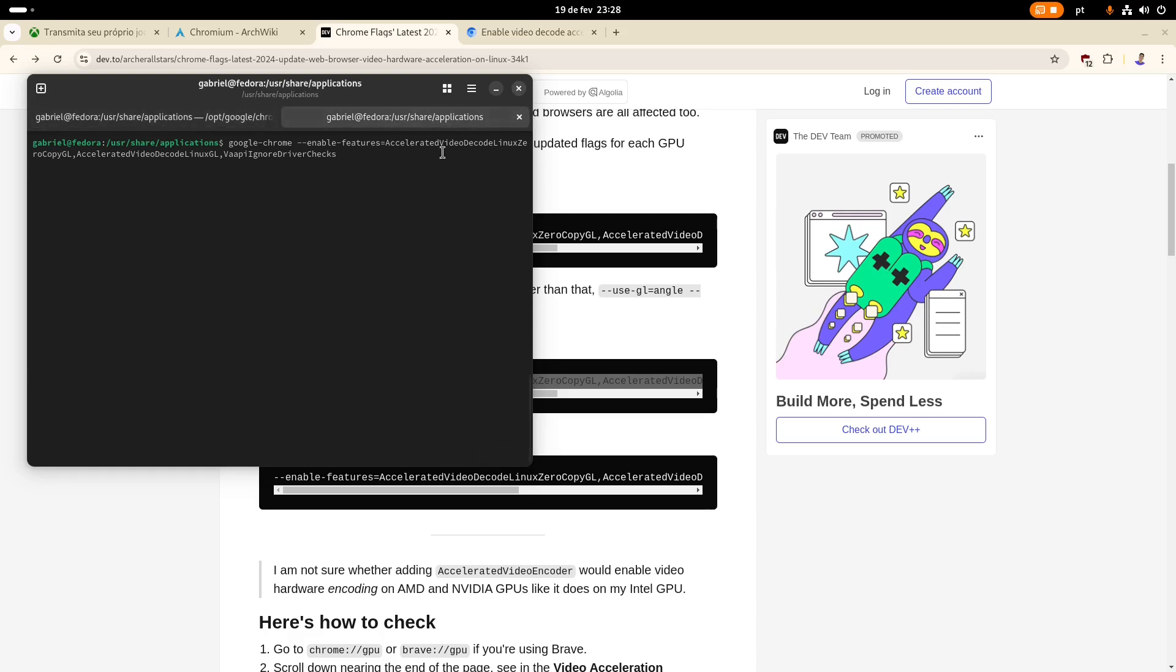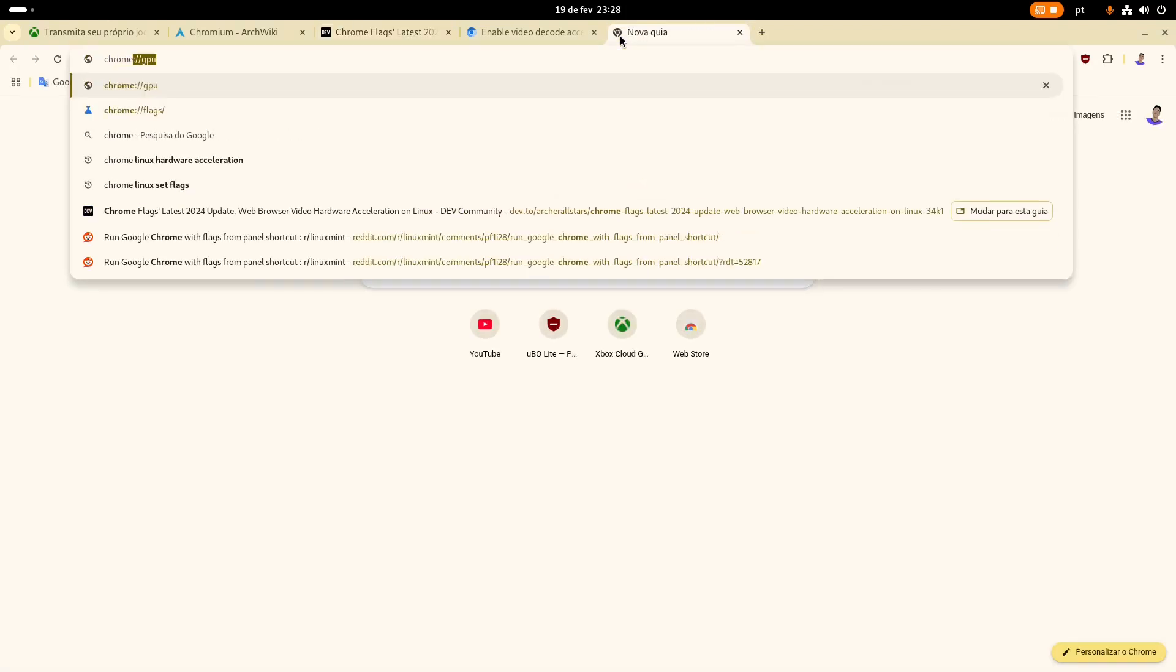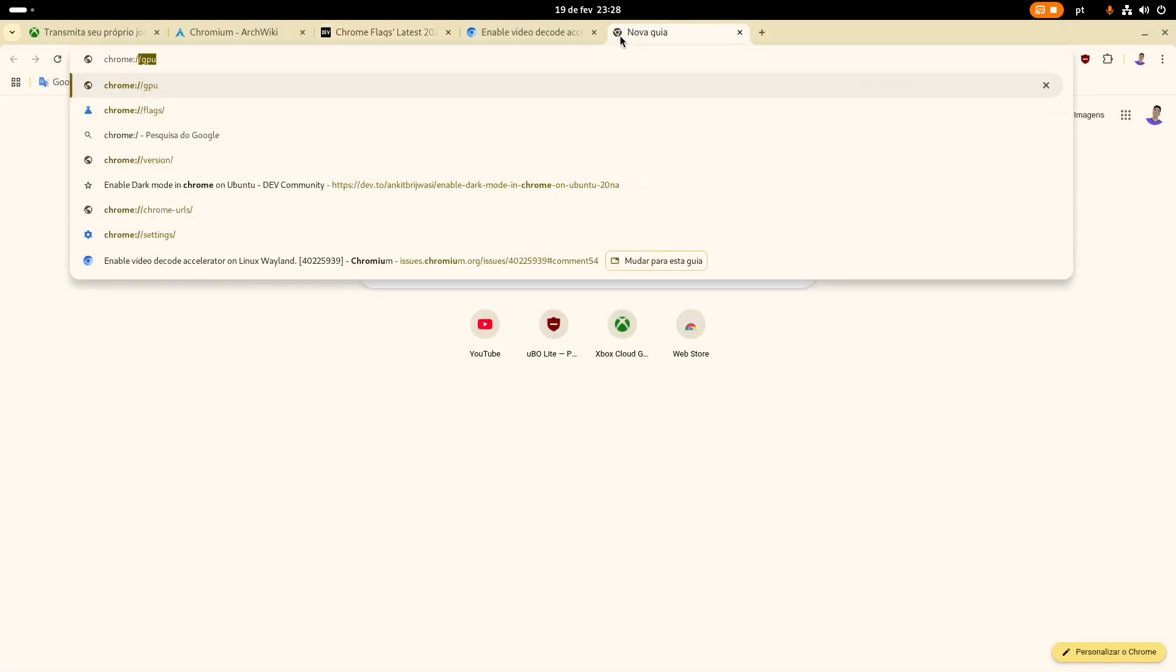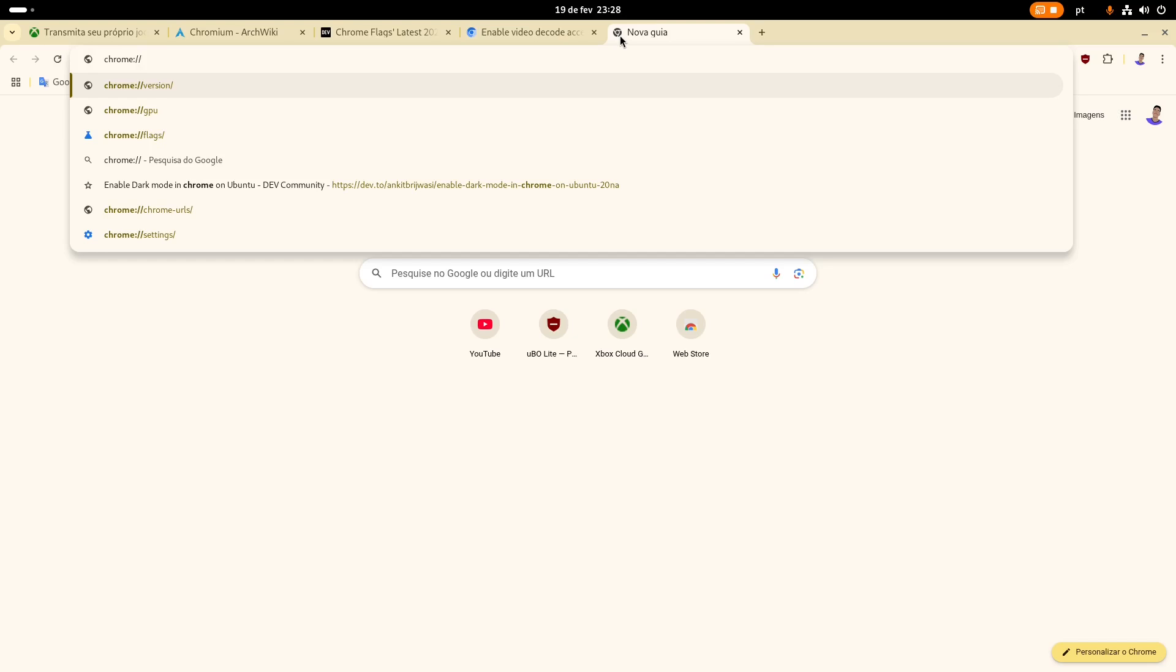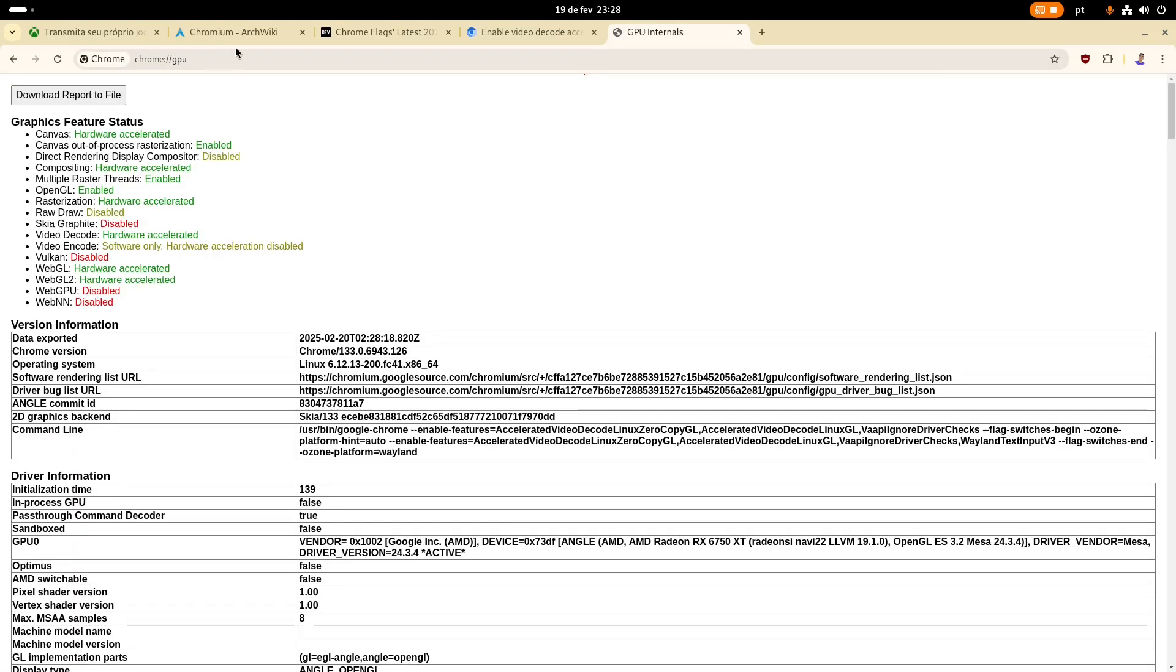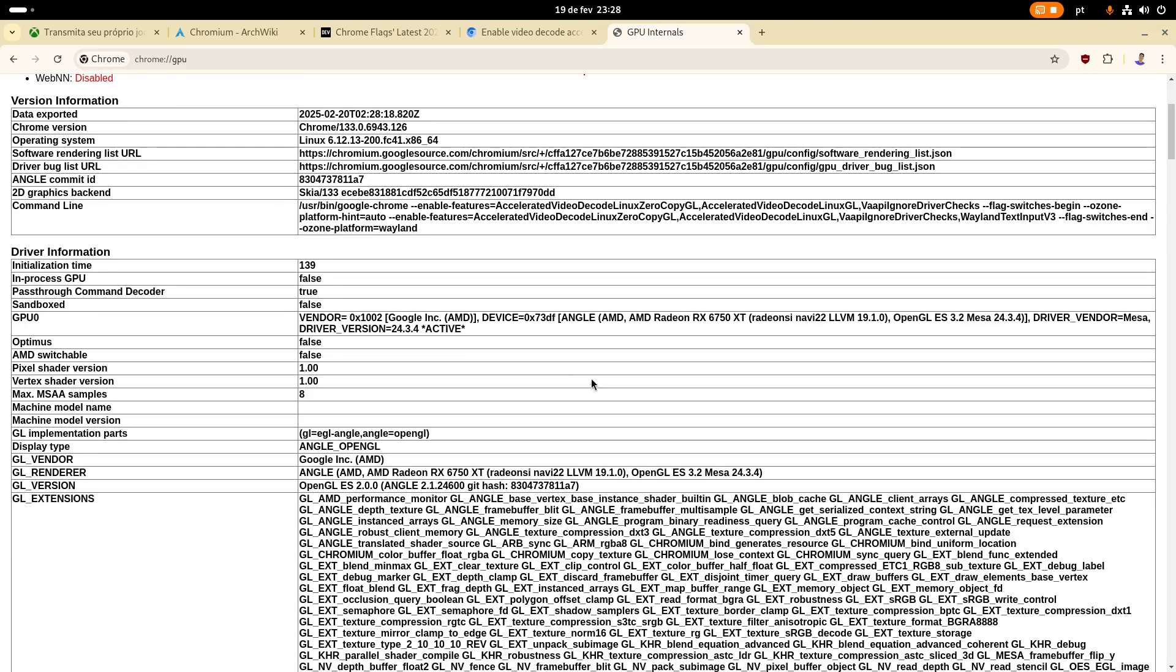So if you actually run this command, you can come here to Chrome, and then, oh no, not Flex, but first, GPU. So on this address here, you can have all the information about your GPU. So you can actually see here that the command includes all of those commands.